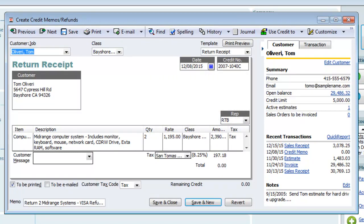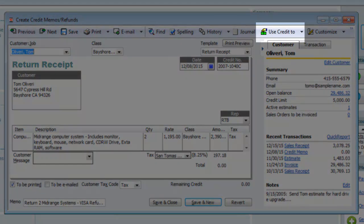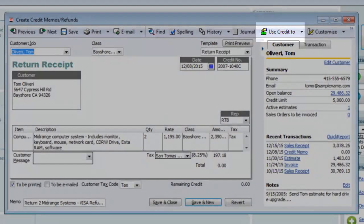Credit memos are also used to create cash refunds for customers. If you select the Use Credit To button at the top of the window, you can opt to create a payment to the customer from the screen.